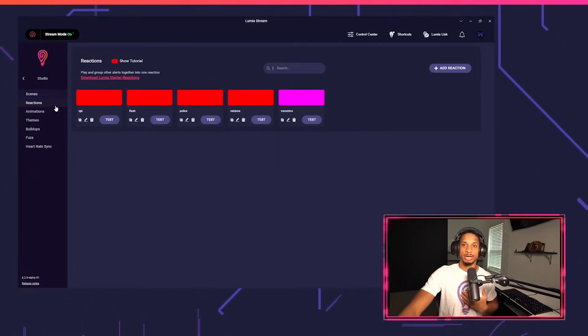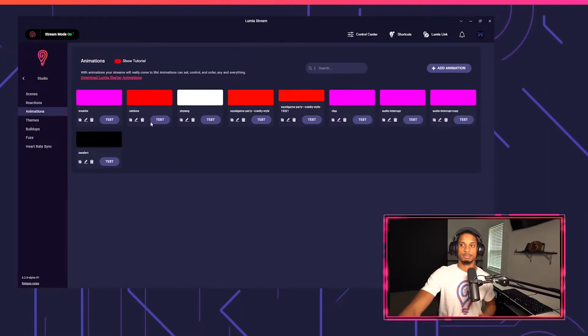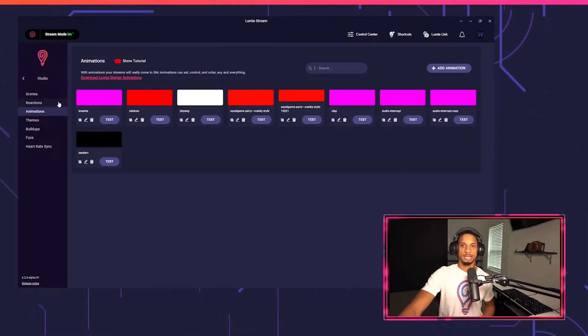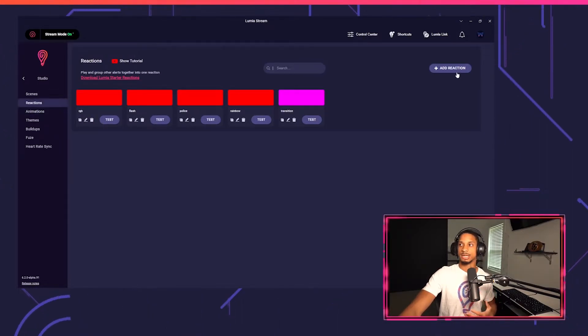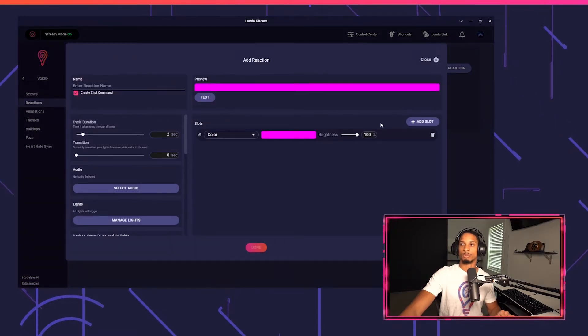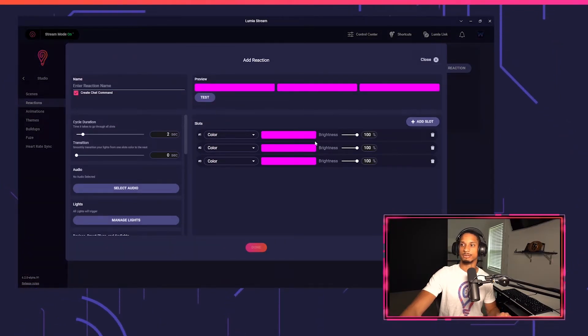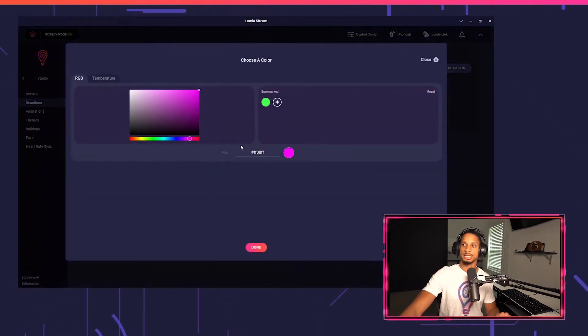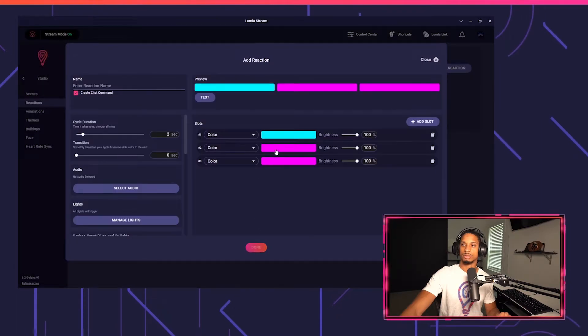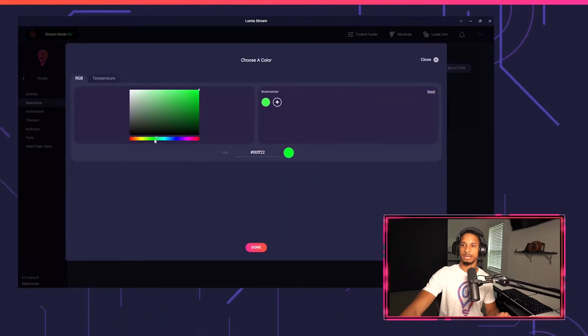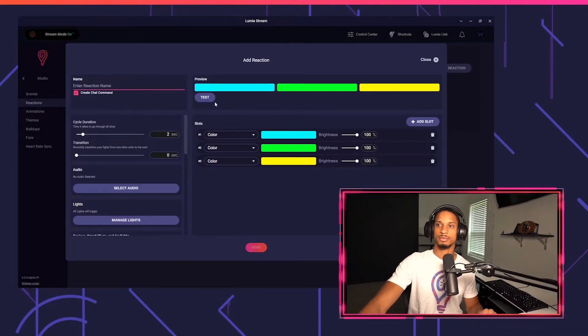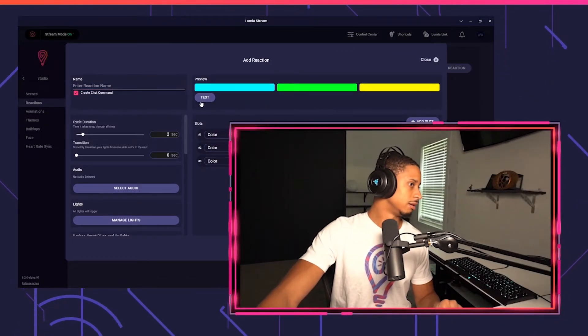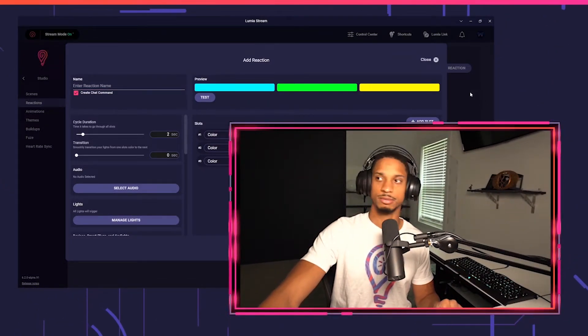I can also create my own reactions and animations. You'll see a bunch of different things. We have videos on all of these. If I want to set up a quick reaction, just create three different slots and I want it to go from blue to green to let's say yellow. I'll test that out—blue, green, yellow.